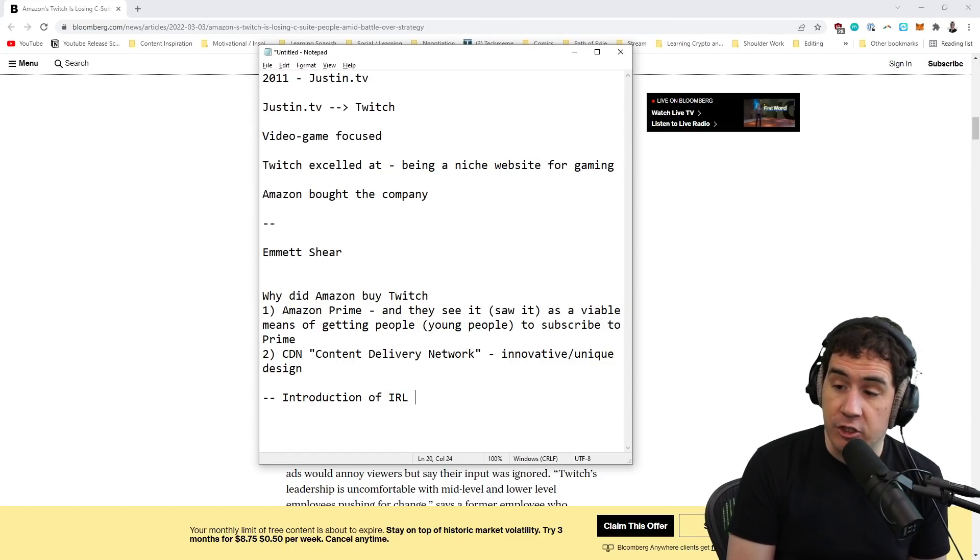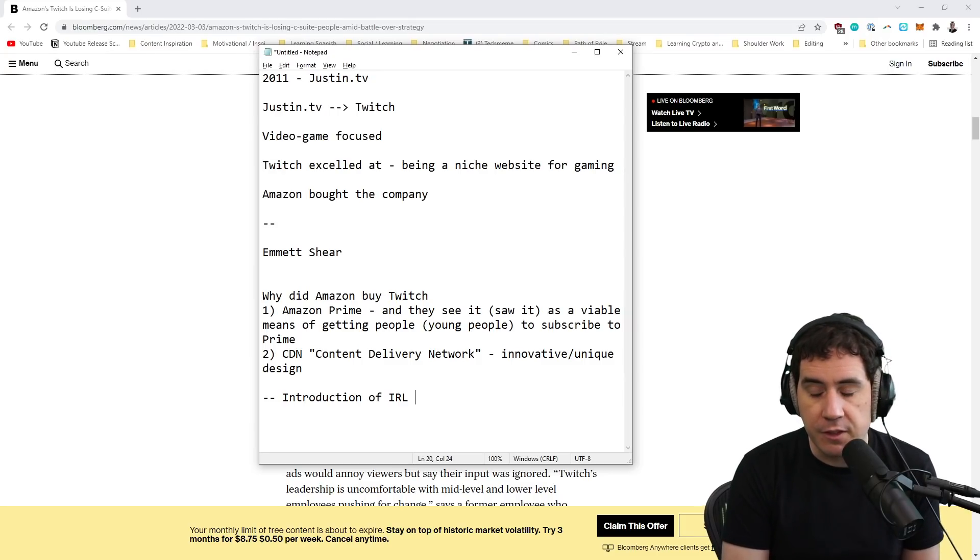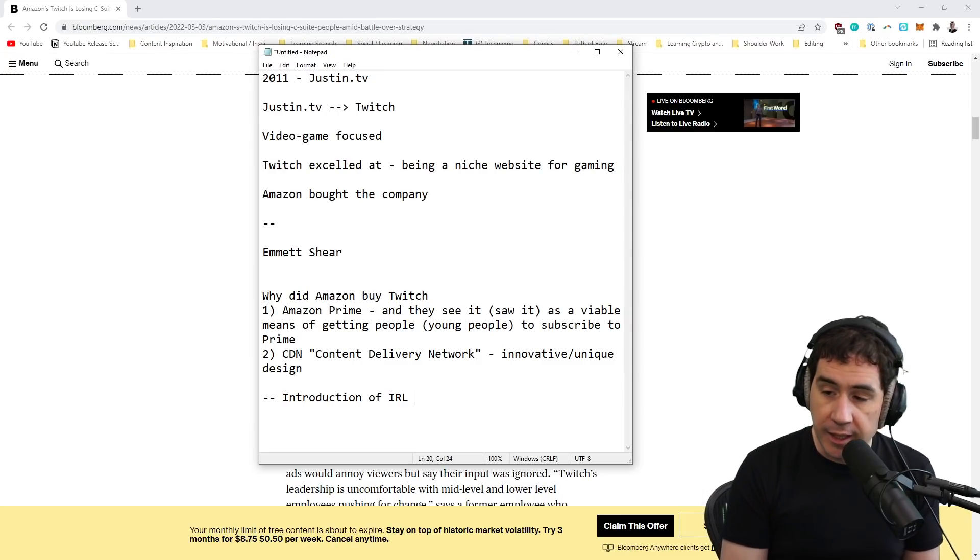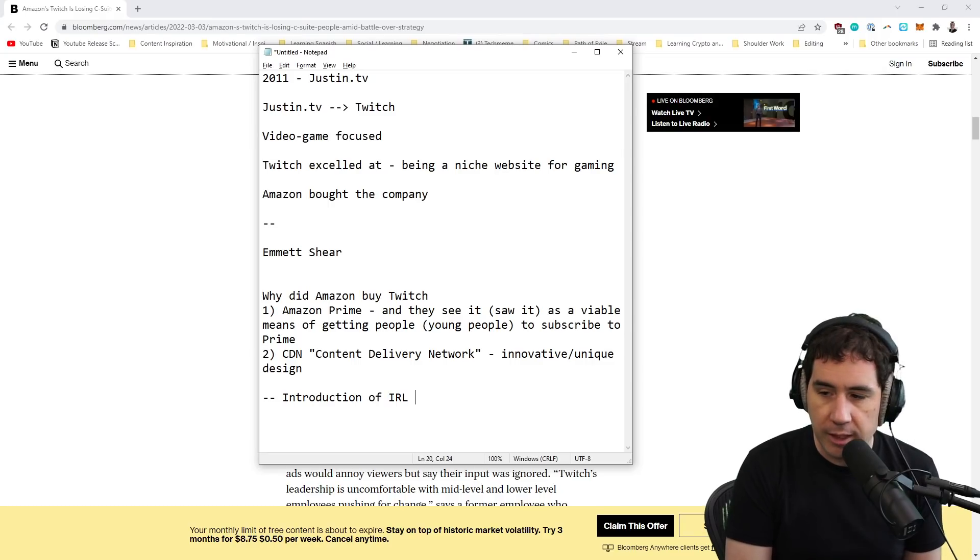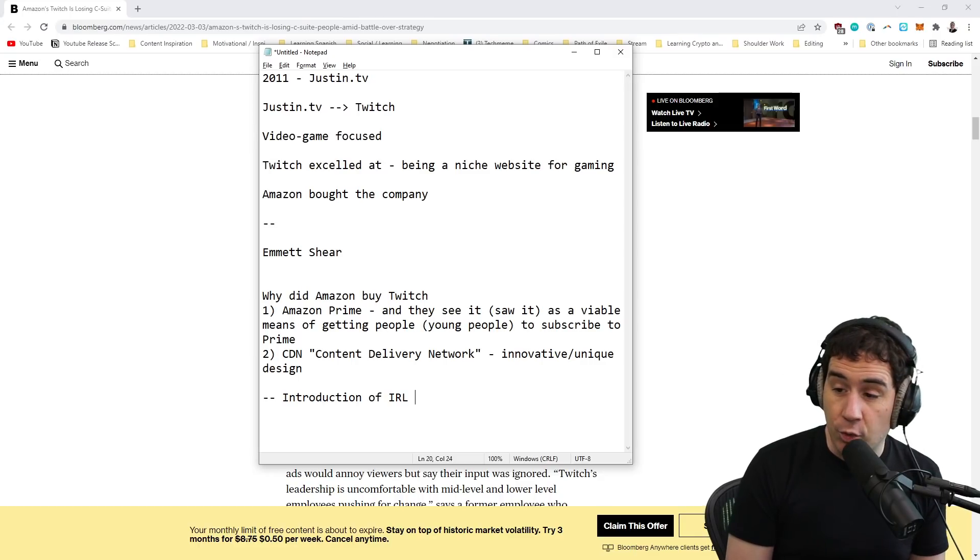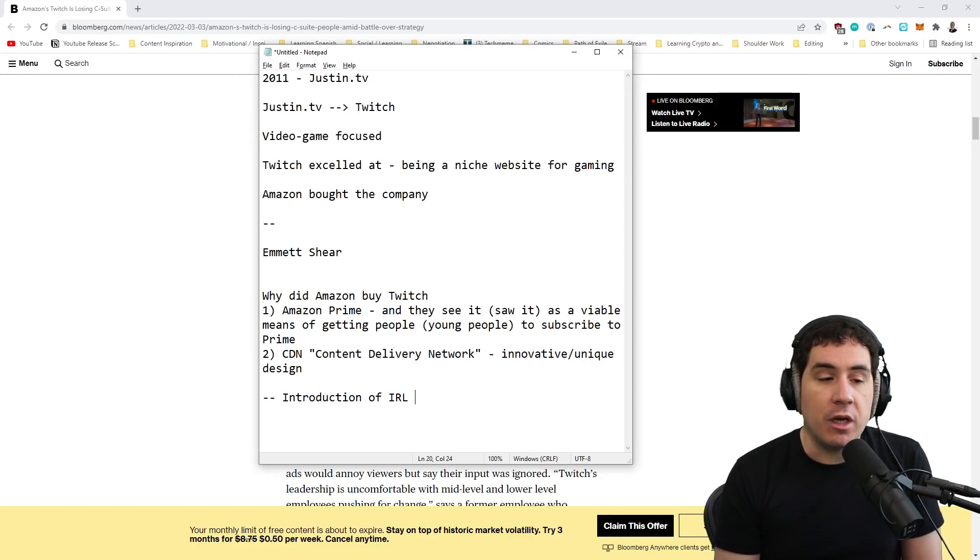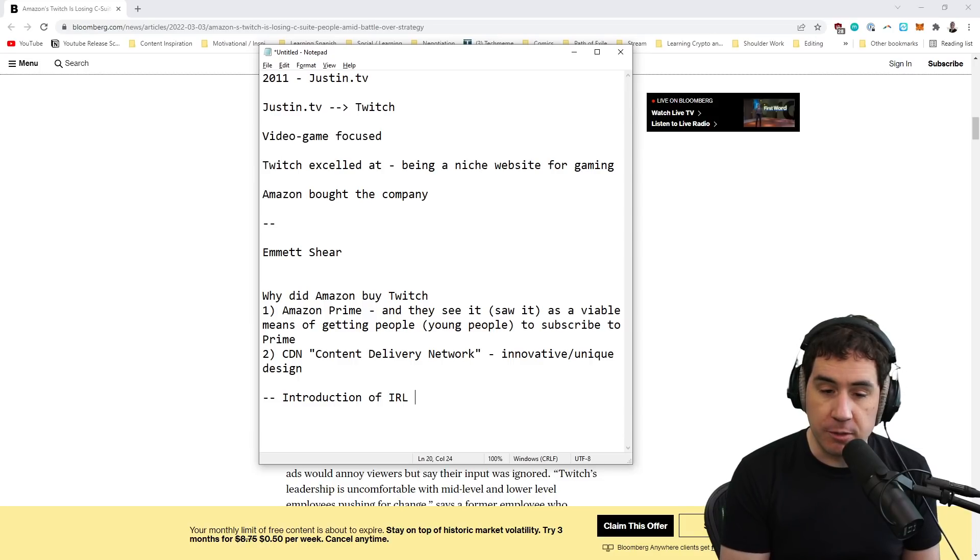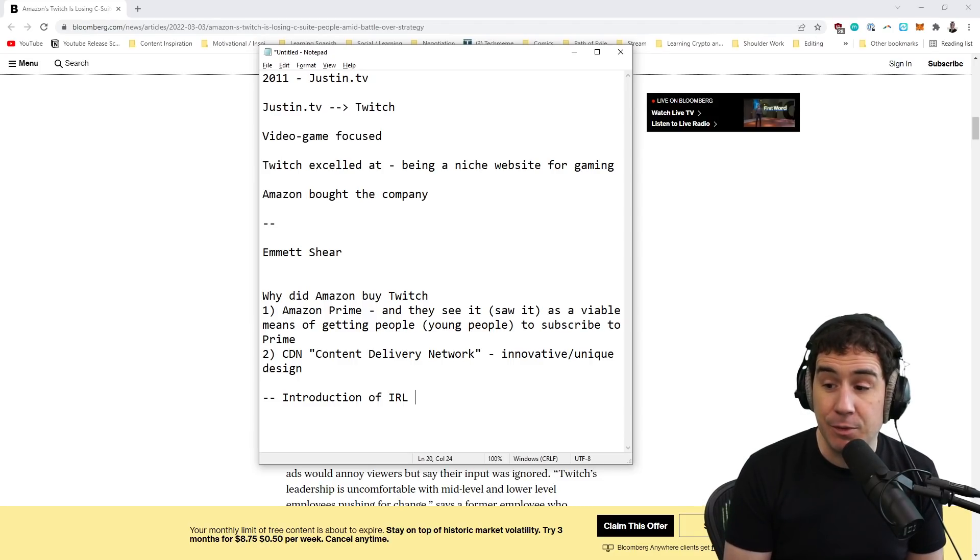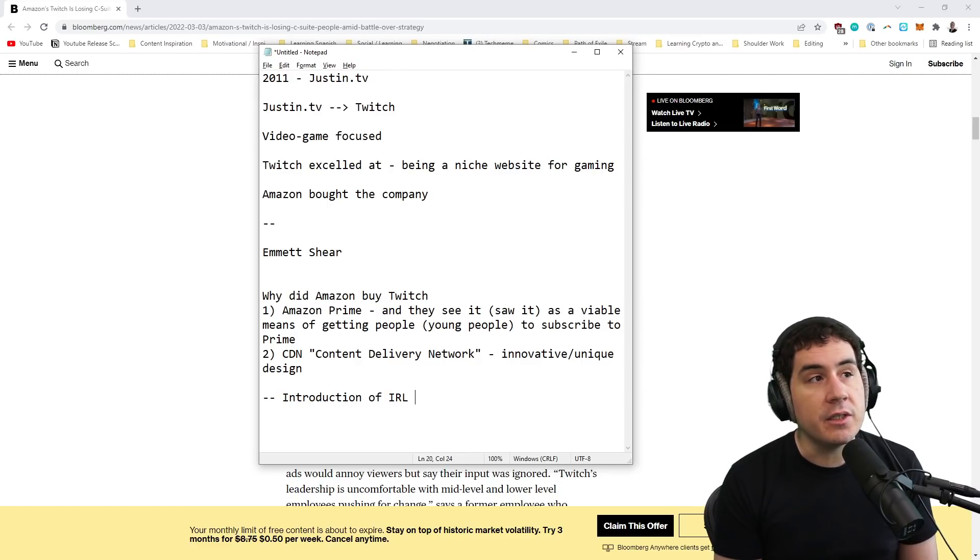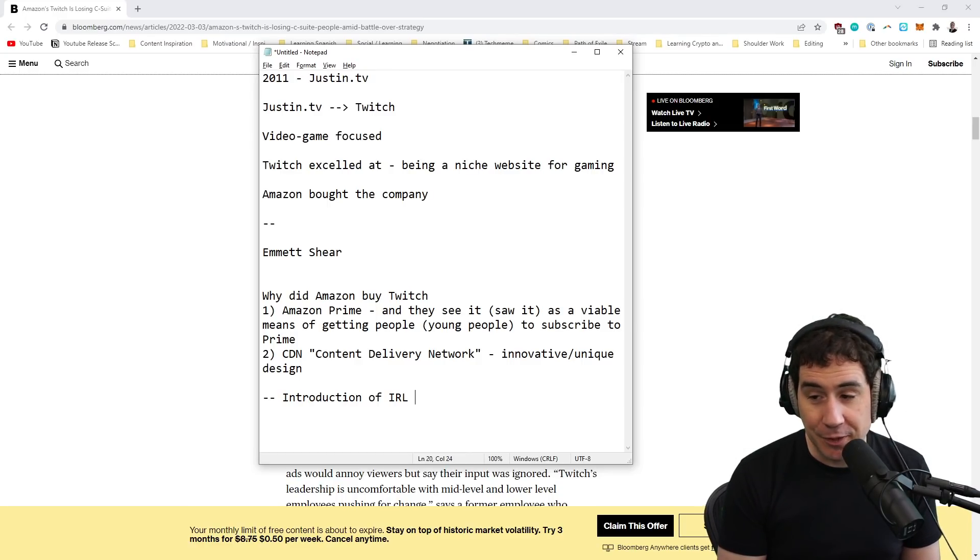So I remember a time where nobody on Twitch was even allowed to stream non-gaming content. Your partner manager would actually come to you. If you were a significant broadcaster, this happened to me. And they said, 'Hey, stream more gaming content. There's a lot of stuff that's not gaming. We're a gaming website.' The introduction of IRL was an idea of a category at first on Twitch that now dominates about 12% of the total viewership hours of Twitch, but I would argue dominates about 90% of its culture.